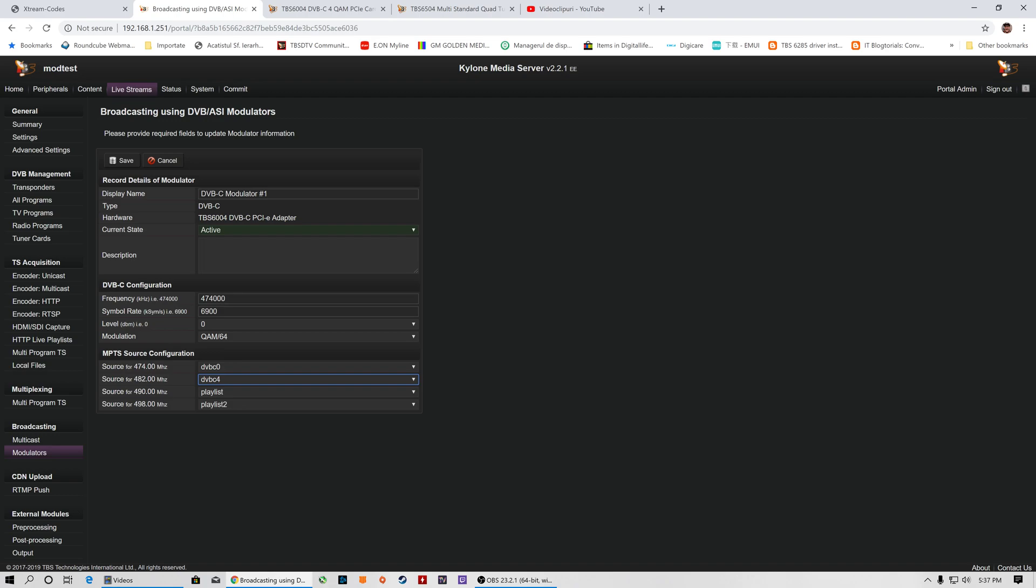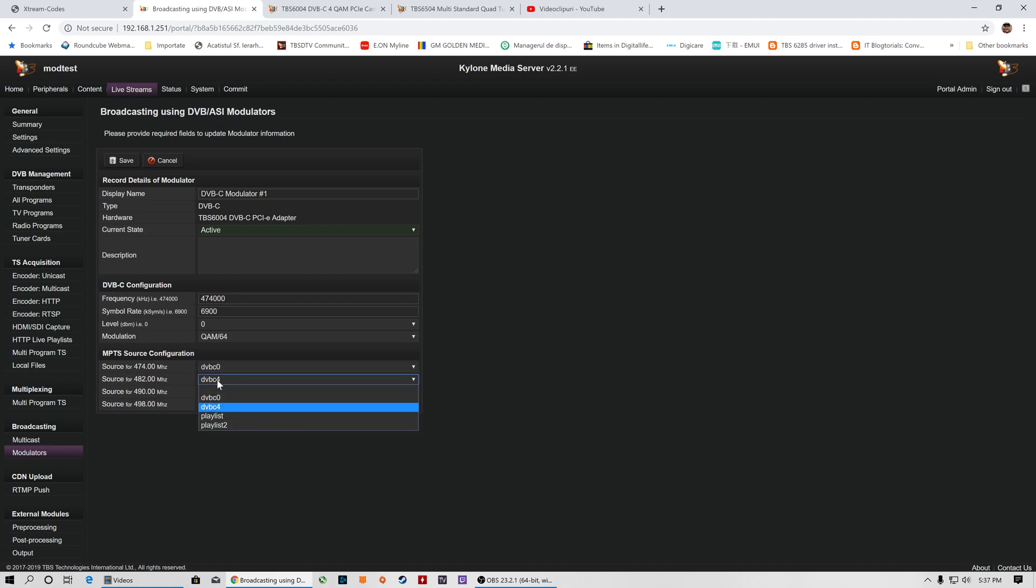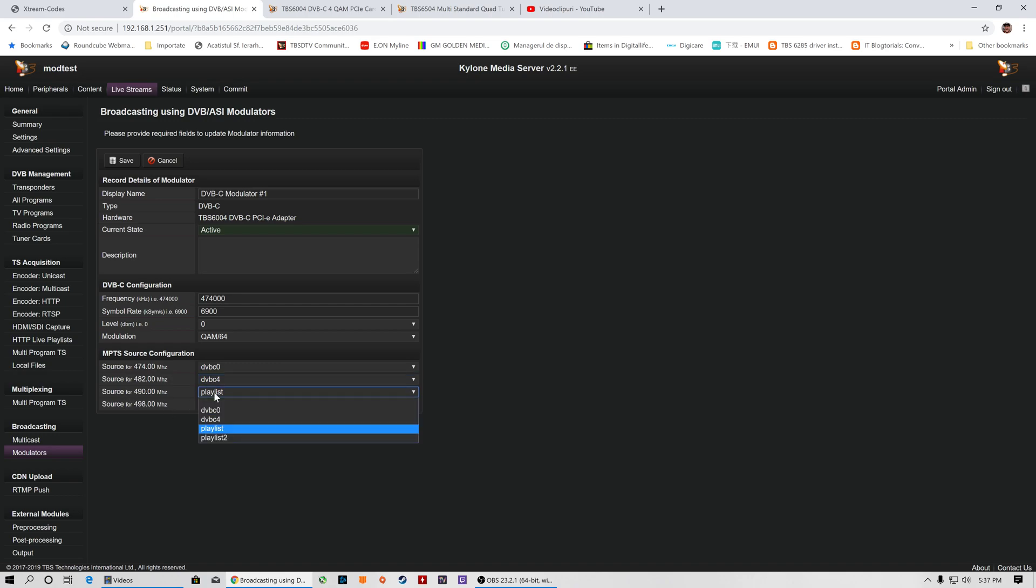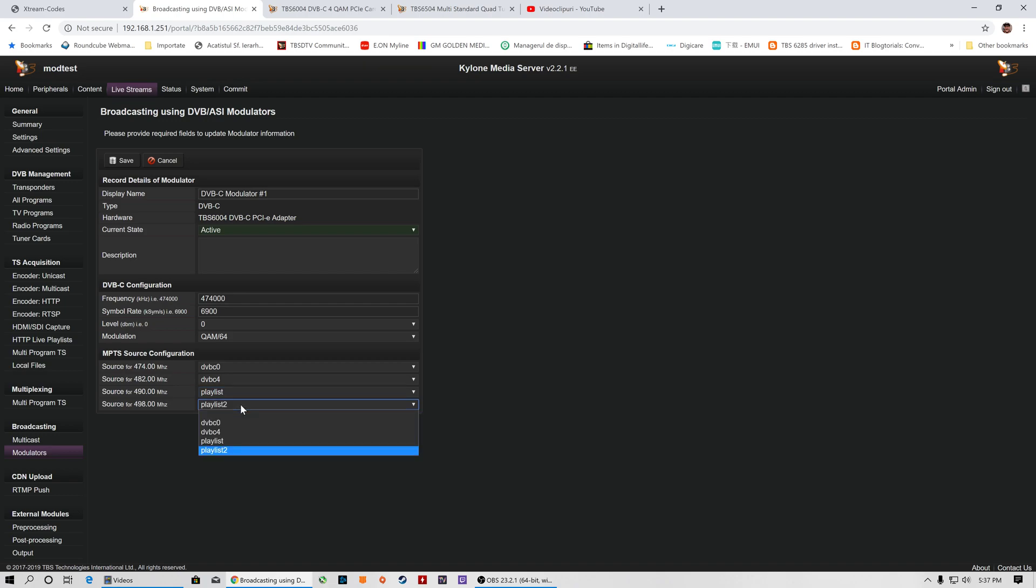As you can see here, the MPTS is already set. We select each mux and add them to each configuration, each frequency. We started with 474,000, we added to the first frequency the DVB-C0 which is one of the DVB sources. 482 for the second frequency we added the second DVB. For frequency 490 we added the source from Xtream Codes from remote IP server, and for the fourth one we added the 498 frequency and also added some mux from a remote location, meaning from Xtream Codes IP TV server, remote IP stream from remote location.